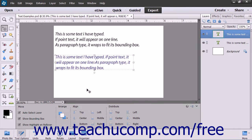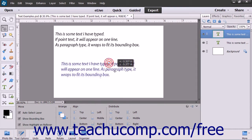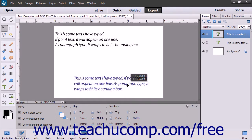To move the bounding box to a different location in your image, select the Move tool within the toolbox and then click the text box that you want to move. Click and drag within the text shown in the bounding box to move the bounding box. Release your mouse button when the bounding box is in the location you desire.